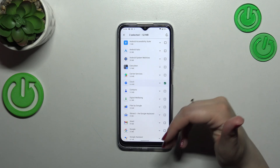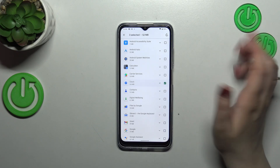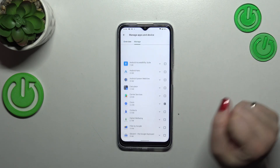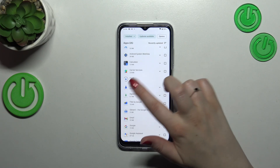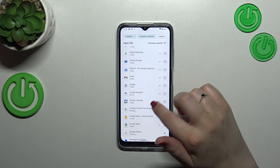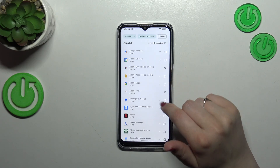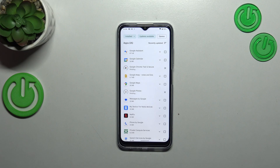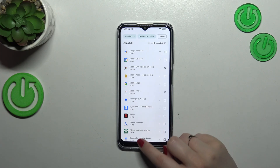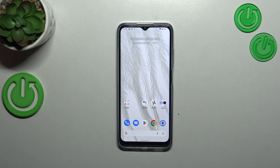Then all you have to do is tap on the update icon in the upper right corner. You can mark only one app or all of them — it's up to you. As you can see, your device will now download the updates and after that it will successfully install them and automatically update the apps.